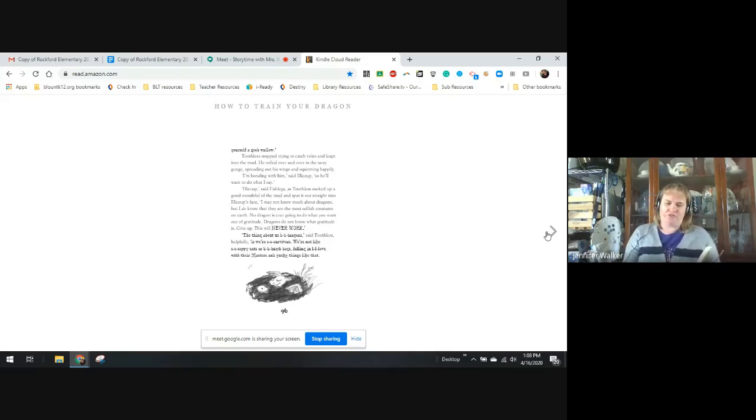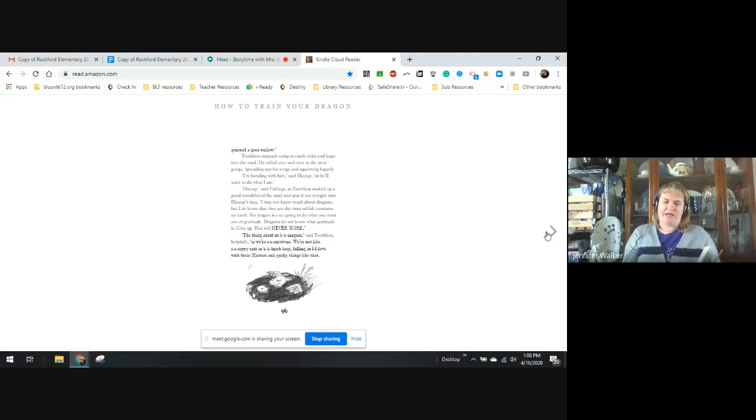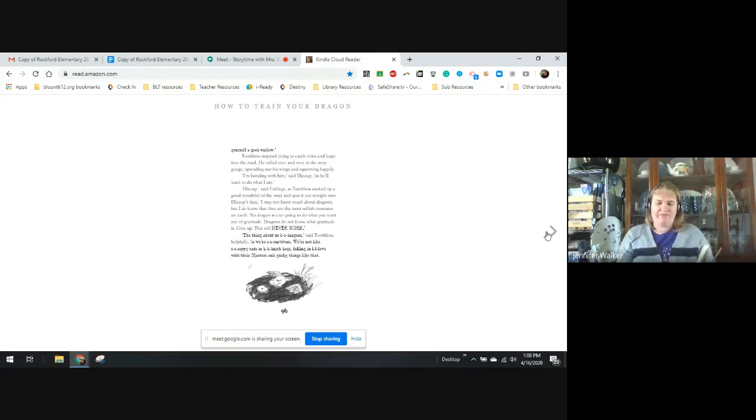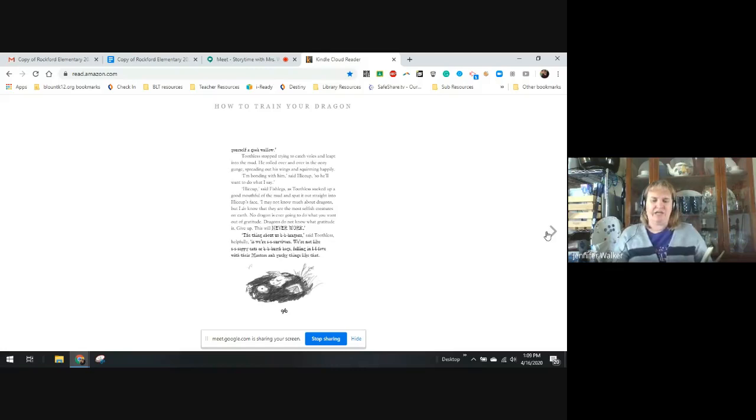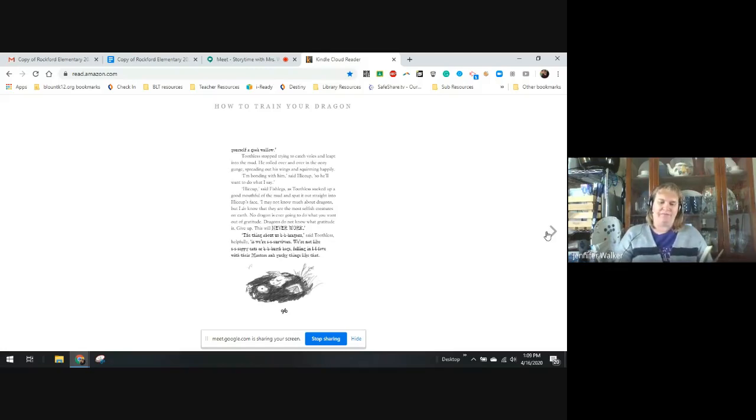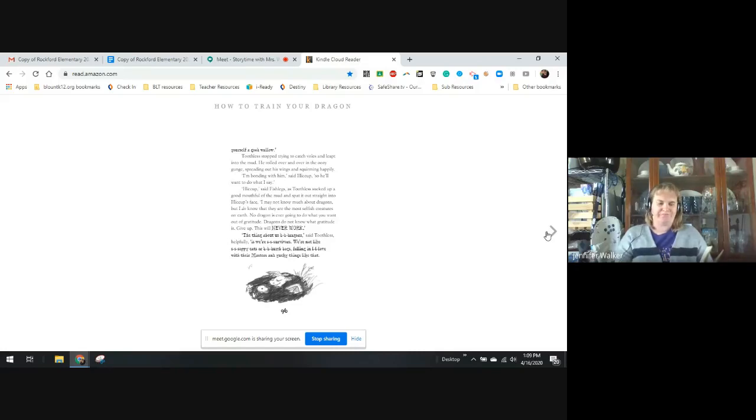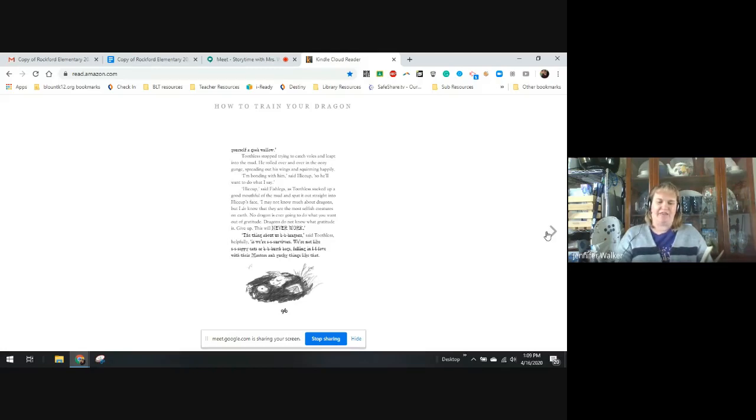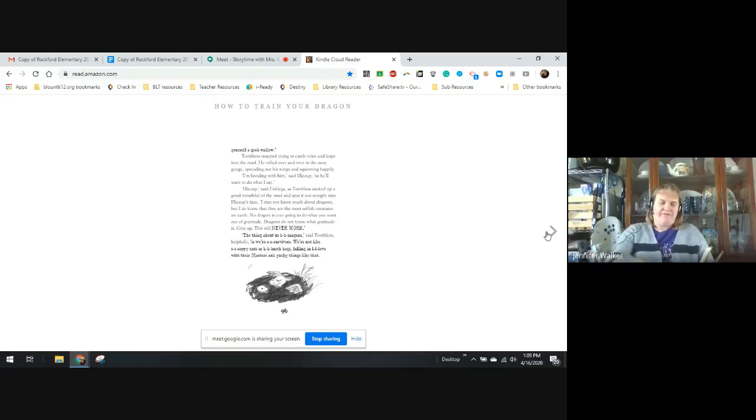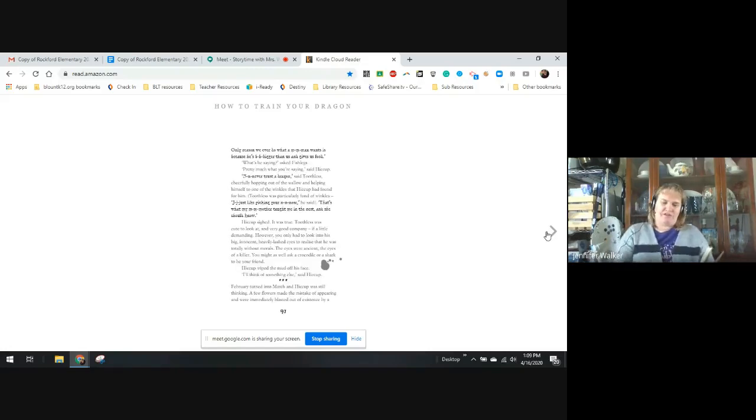Hiccup sighed. It was true. Toothless was cute to look at and good company, if a little demanding. However, you only had to look into his big, innocent, heavy-lashed eyes to realize he was totally without morals. The eyes were ancient, the eyes of a killer. You might as well ask a crocodile or a shark to be your friend. Hiccup wiped the mud off his face. I'll think of something else, said Hiccup. February turned into March and Hiccup was still thinking.